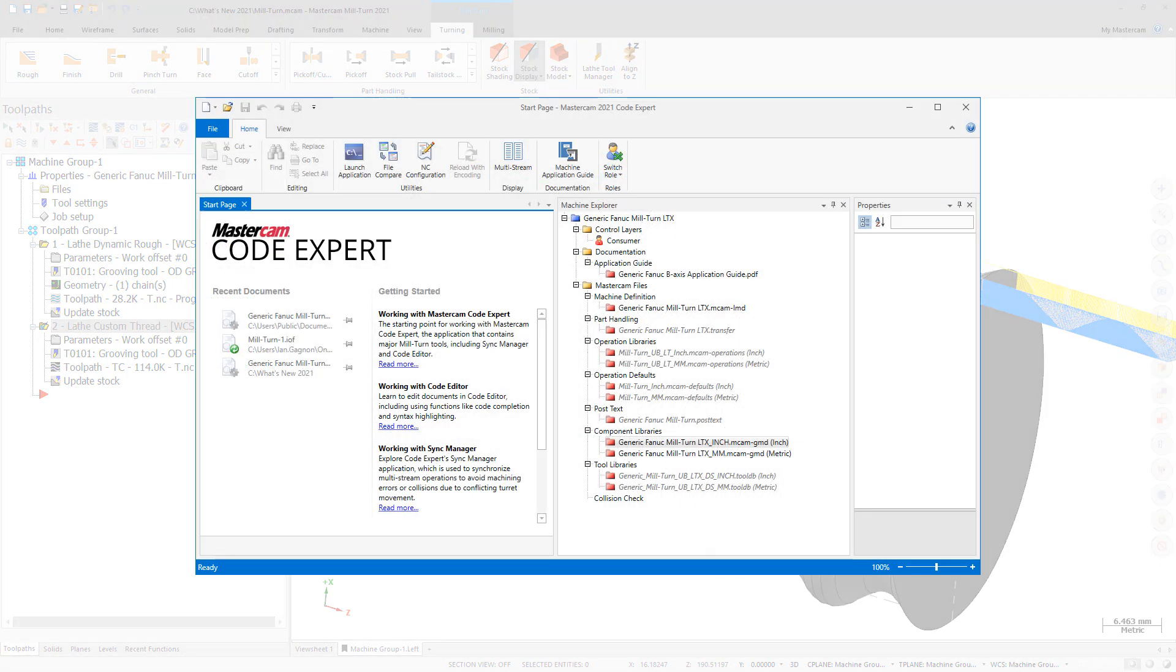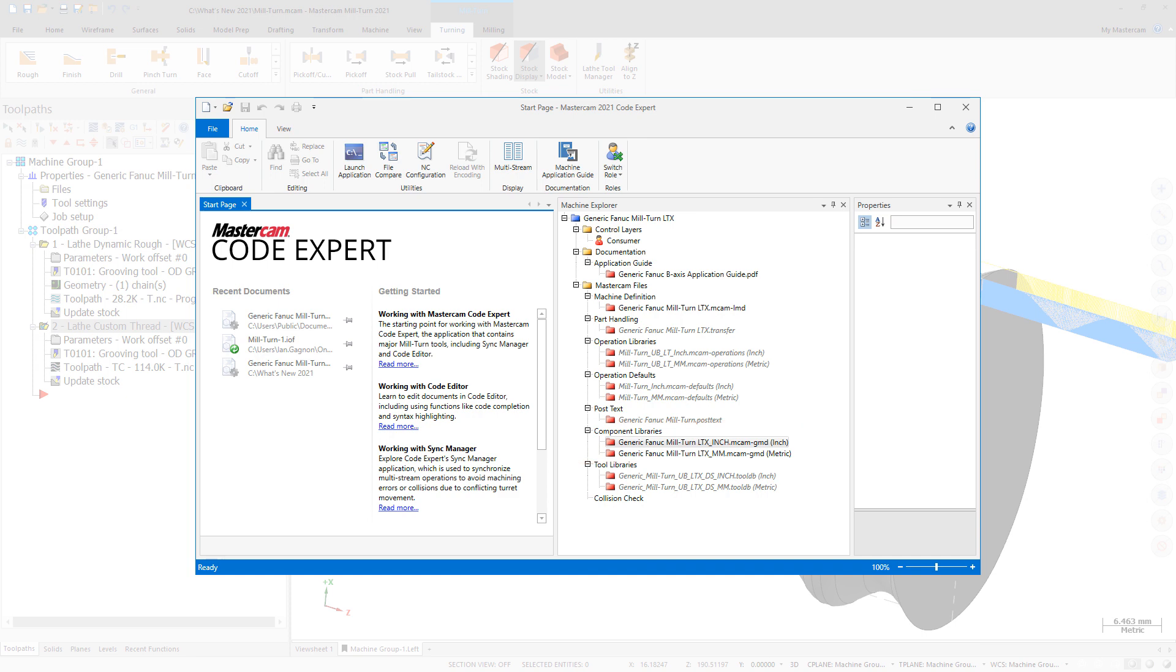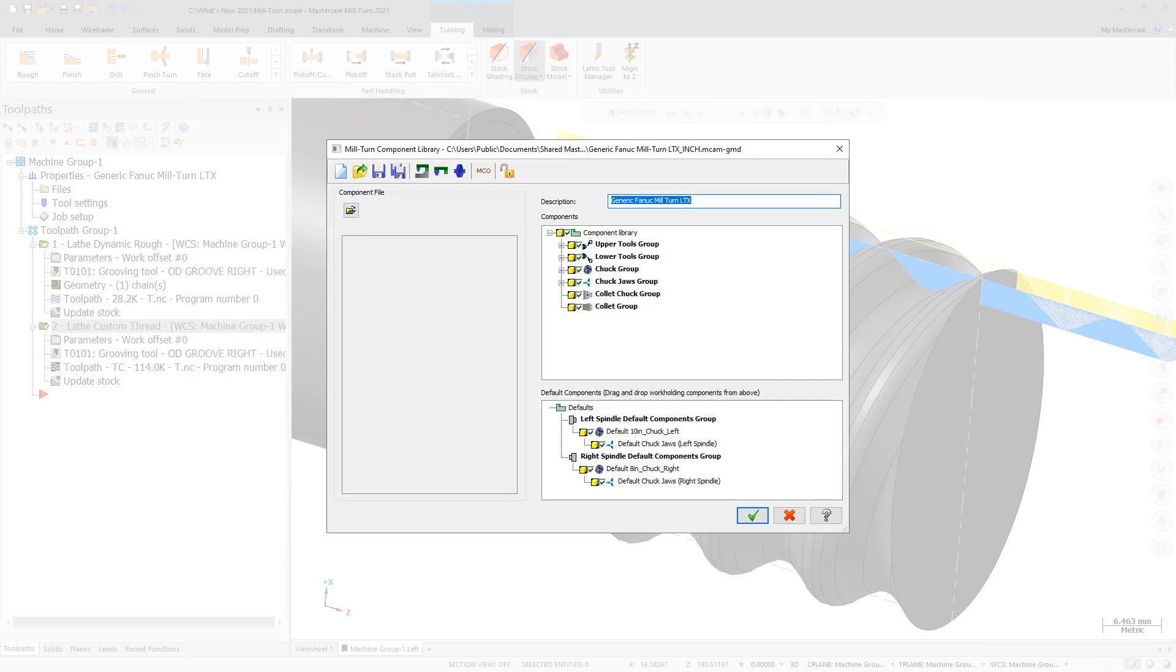Mastercam MillTurn now supports collet chucks and collets as individual component types. This greatly expands the range of machines that can be directly supported by MillTurn.